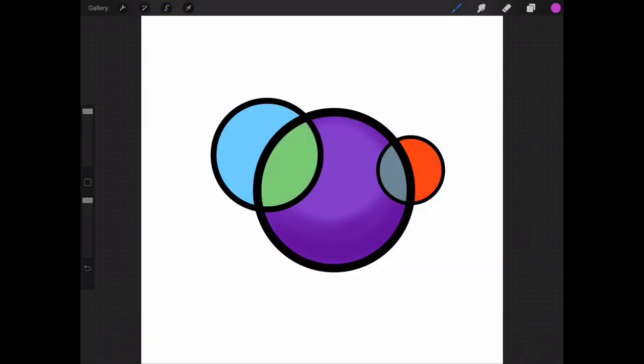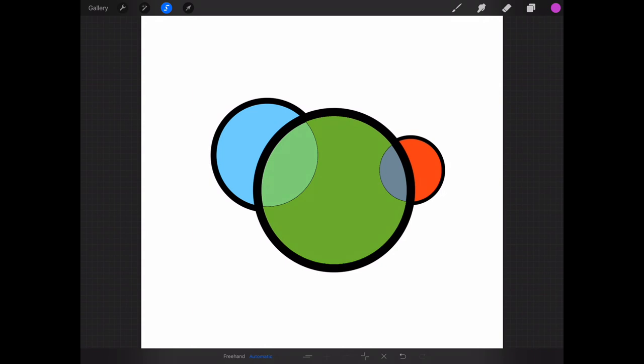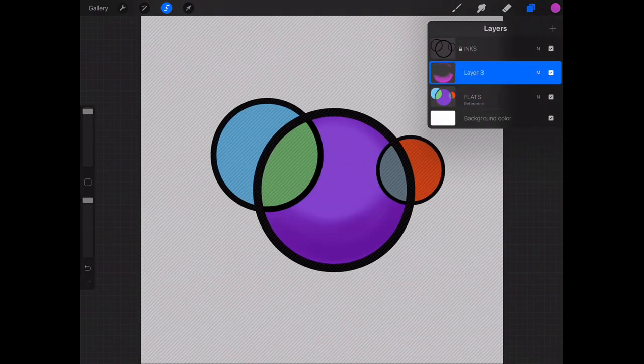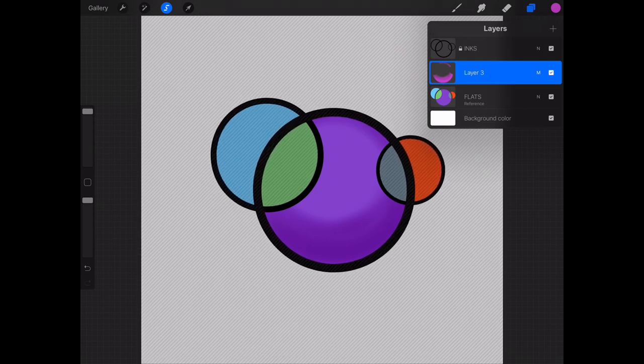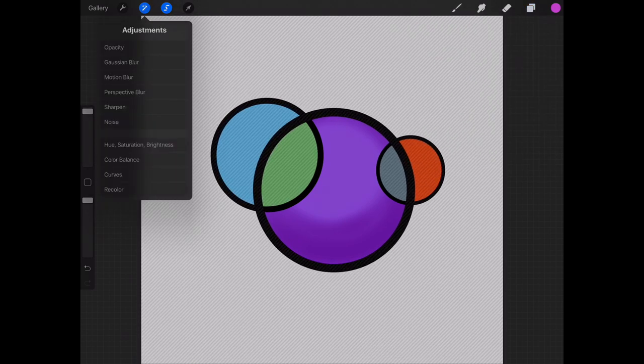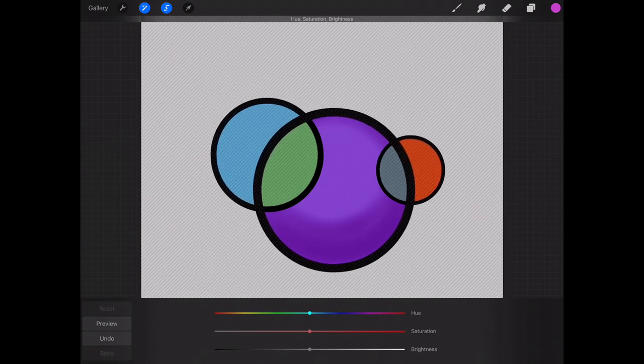And just as easily I can choose again that same color which I'm editing in my flats layer and go up to the layer where I have my inks—I'm sorry, where I have my shadows—and I could do the same thing and do an adjustment of the hue, saturation, and brightness.